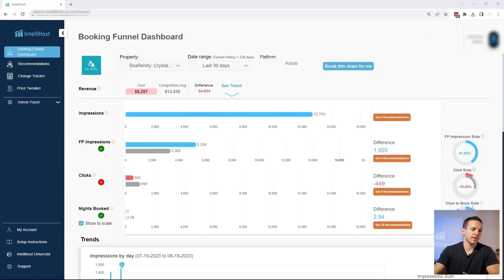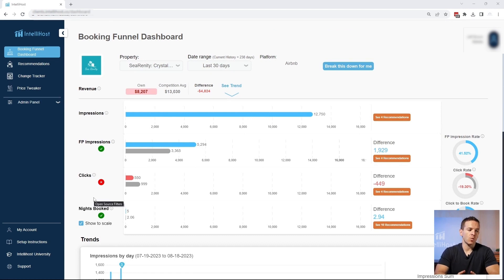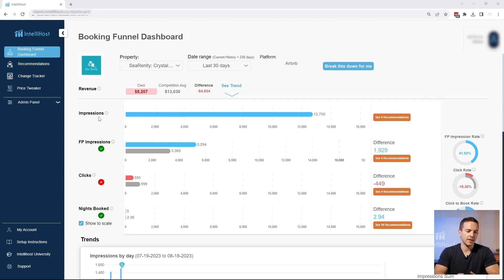Let's dive in. You'll notice the first thing you see are the four steps that every guest takes before they book your property on Airbnb. We are only tracking Airbnb metrics. I know you'd love to see VRBO and Booking.com data, but unfortunately as of right now, VRBO and Booking.com do not publish relevant metrics for this type of decision-making. When they do, we'll be happy to integrate that.